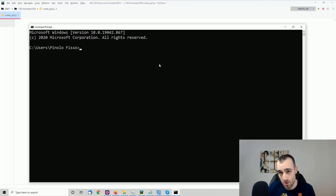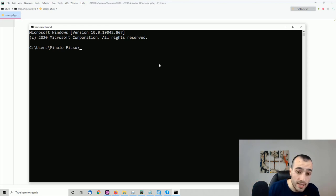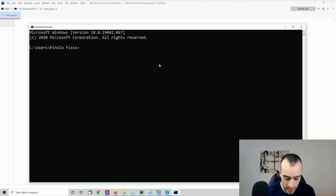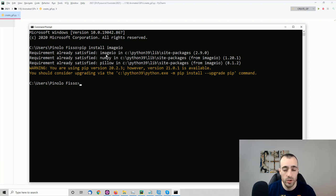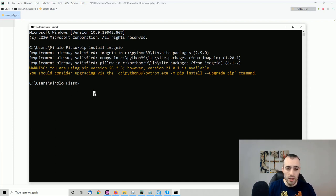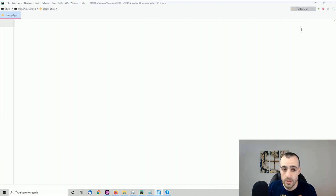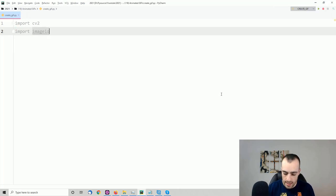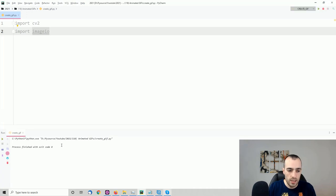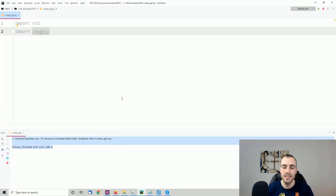The second library is imageio. Run: pip install imageio, then press Enter. Once both libraries are installed, open your Python terminal, import cv2, import imageio, and run the code. If you don't get any error, it means the installation is done correctly.